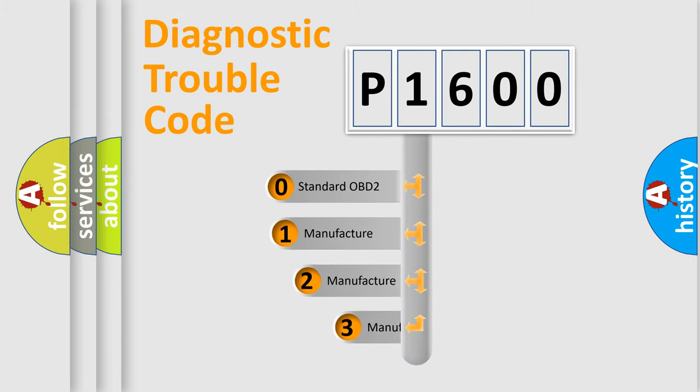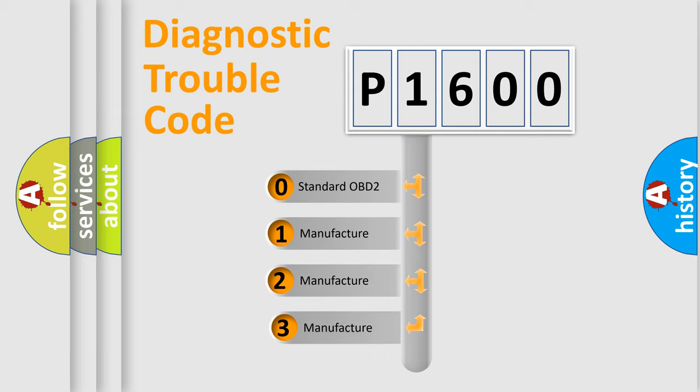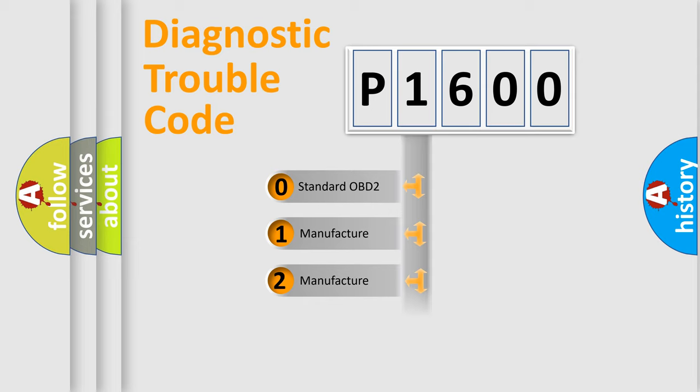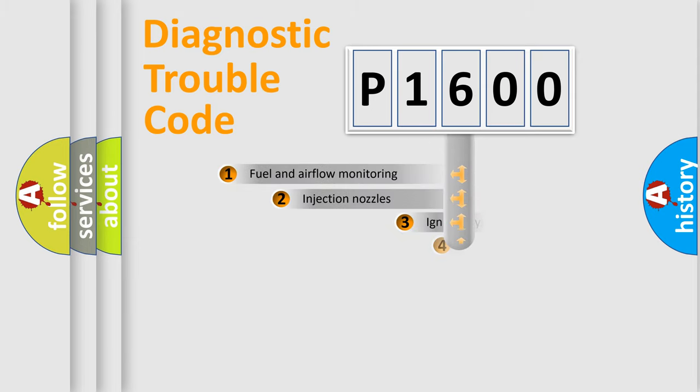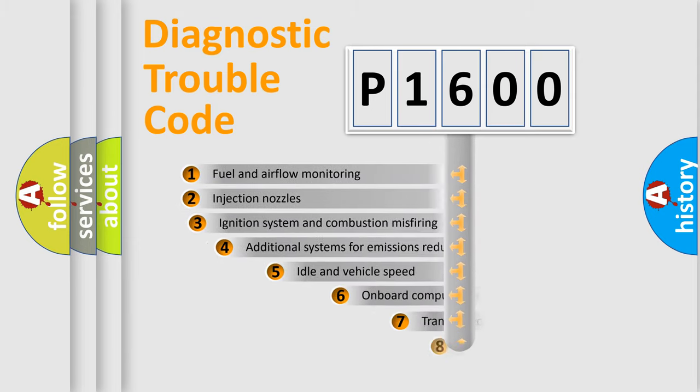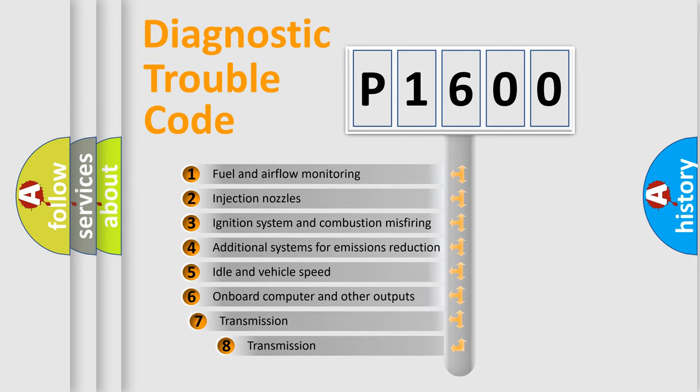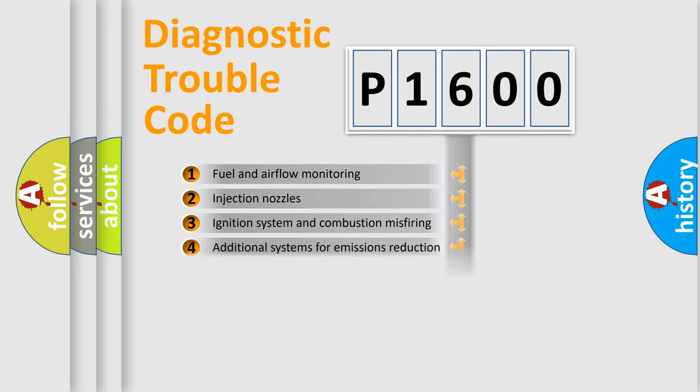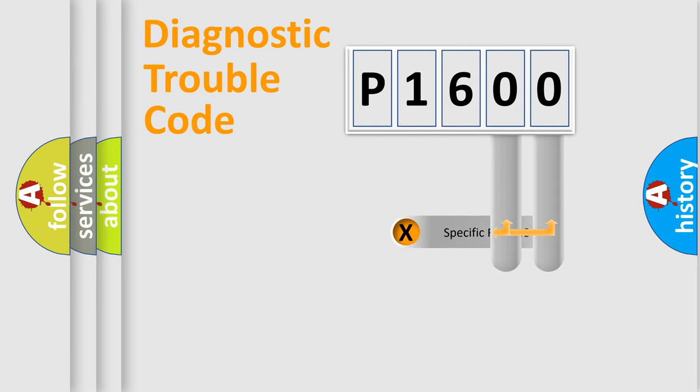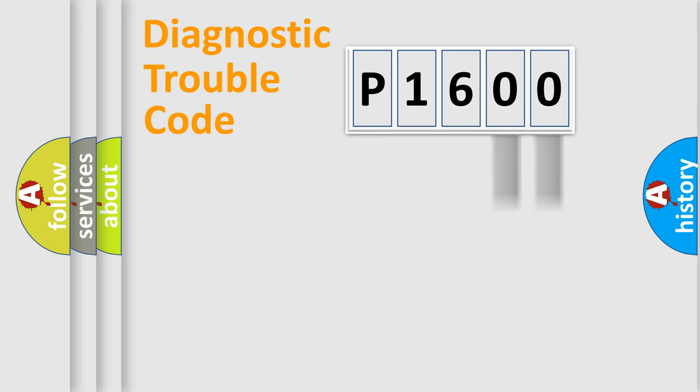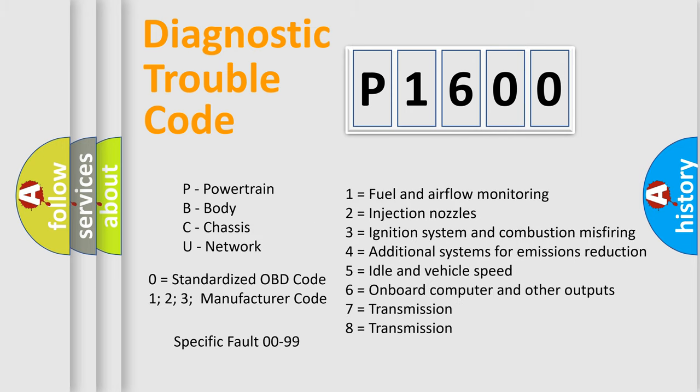If the second character is expressed as zero, it is a standardized error. In the case of numbers 1, 2, or 3, it is a manufacturer-specific error. The third character specifies a subset of errors. The distribution shown is valid only for the standardized DTC code. Only the last two characters define the specific fault of the group. Let's not forget that such a division is valid only if the second character code is expressed by the number zero.